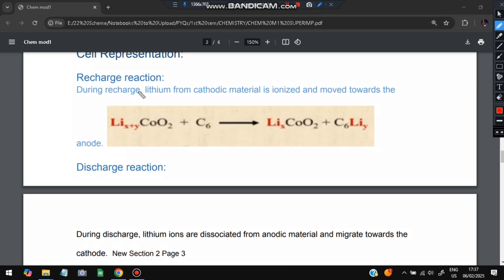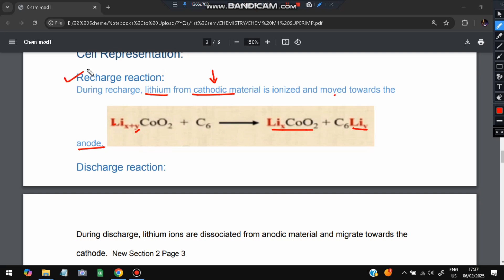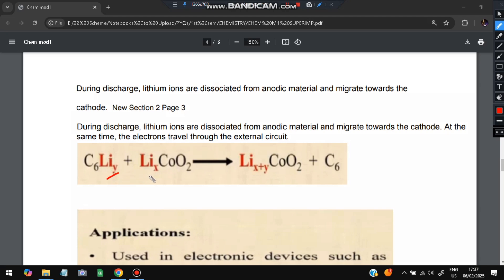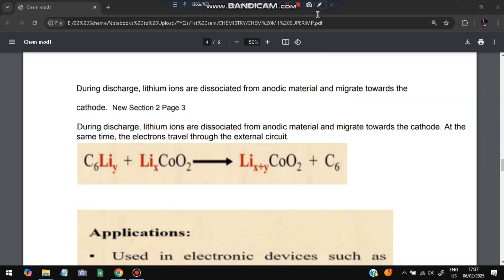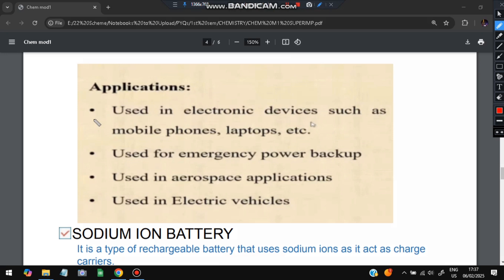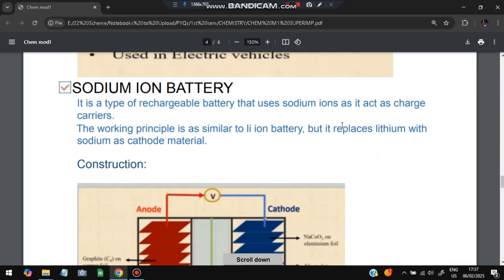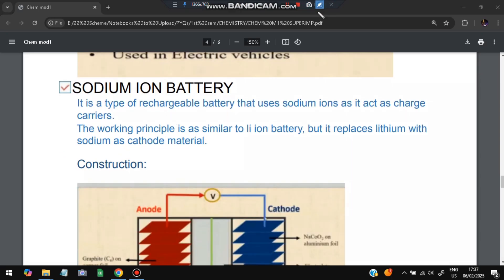During recharge, lithium moves from the cathodic material to the anode — Li leaves the cathode and x remains. During discharge, the reverse happens: lithium moves from the anode back to the cathode, combining there. Applications include use in electronic devices such as mobile phones, emergency power backup, aerospace applications, and electric vehicles — EVs use lithium-ion batteries exclusively.